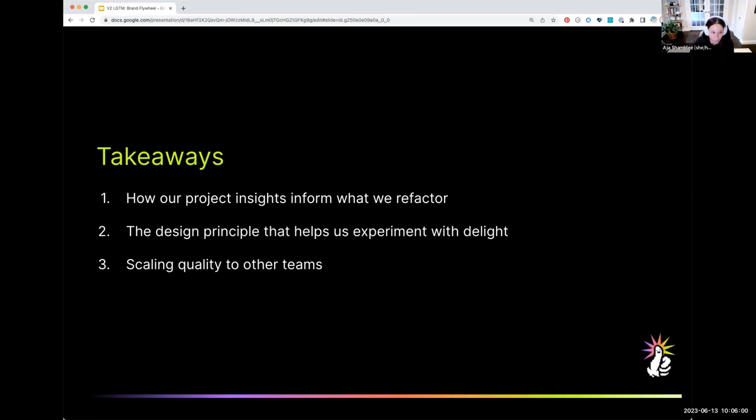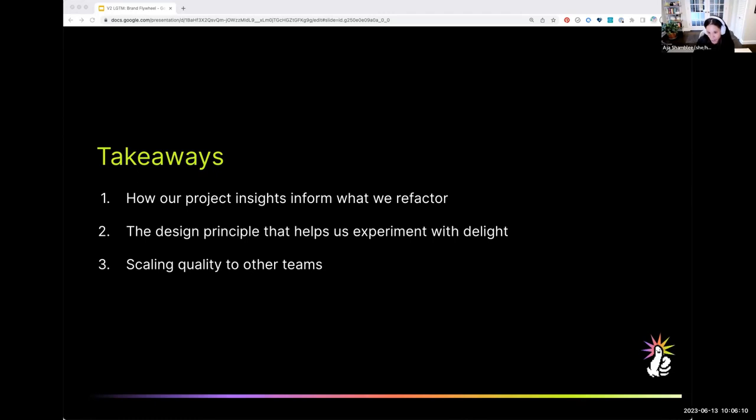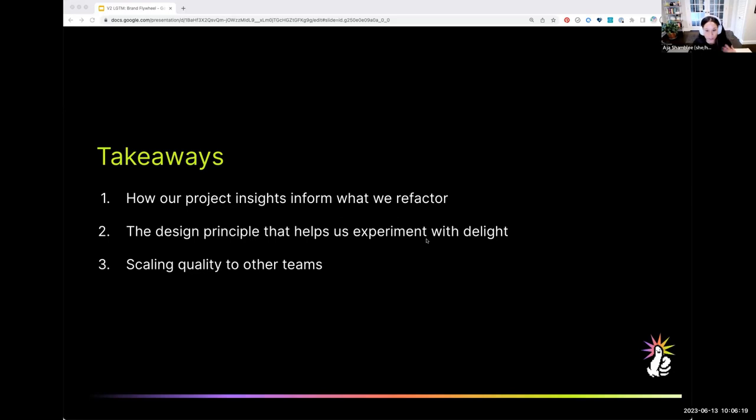And then I'm going to go pretty deep on one principle that we use to experiment with delight and how that principle gives us agency to try new things and help us develop our spice ranges with new and existing components. Finally, I'll show you how all of that is helping us package and document guidelines for others to leverage so that we can scale that quality everywhere.